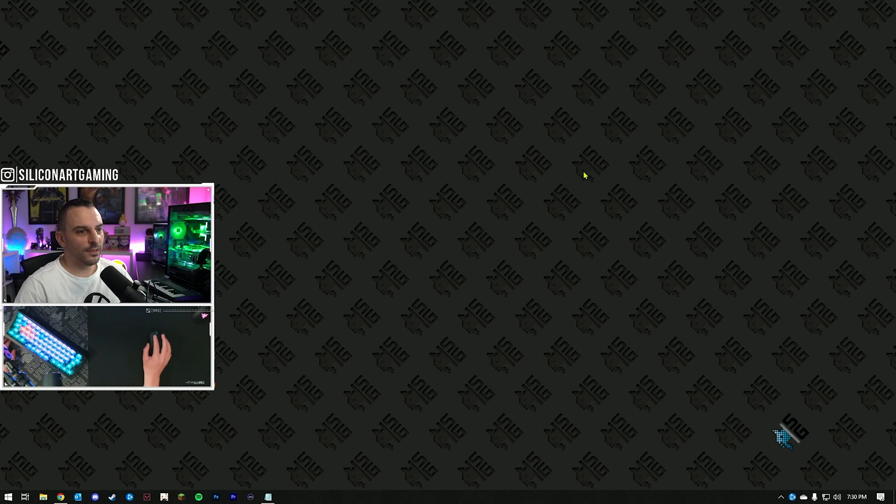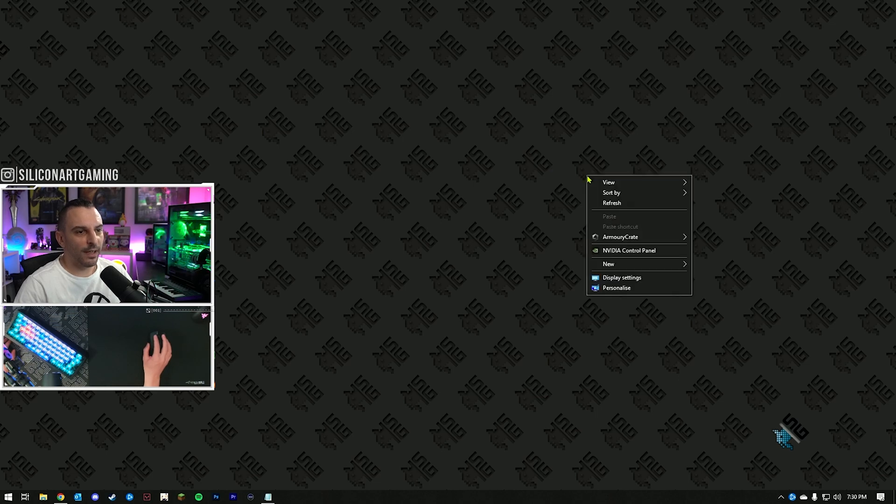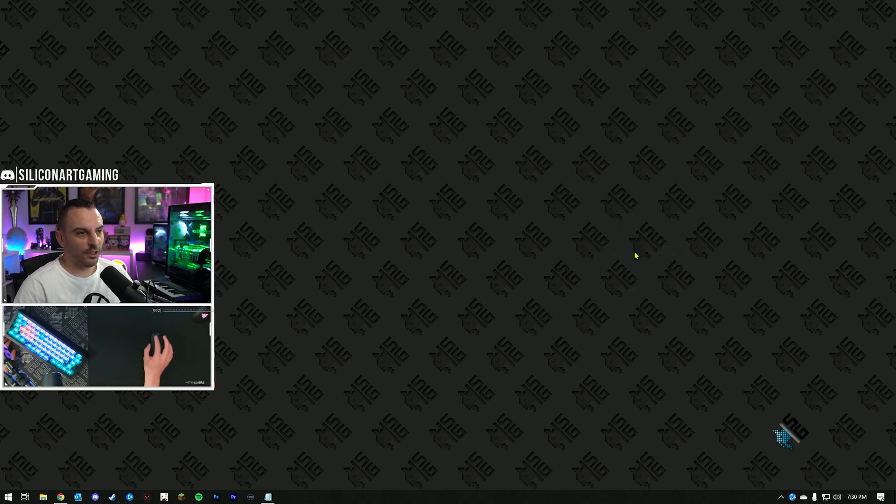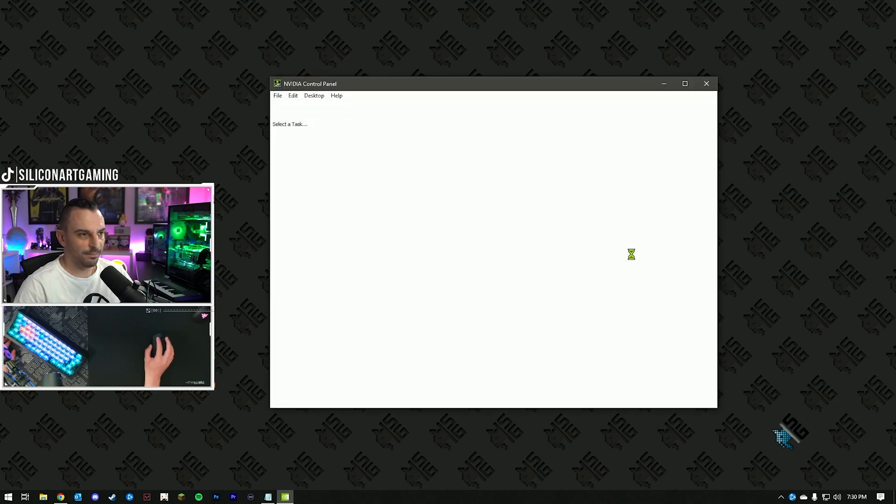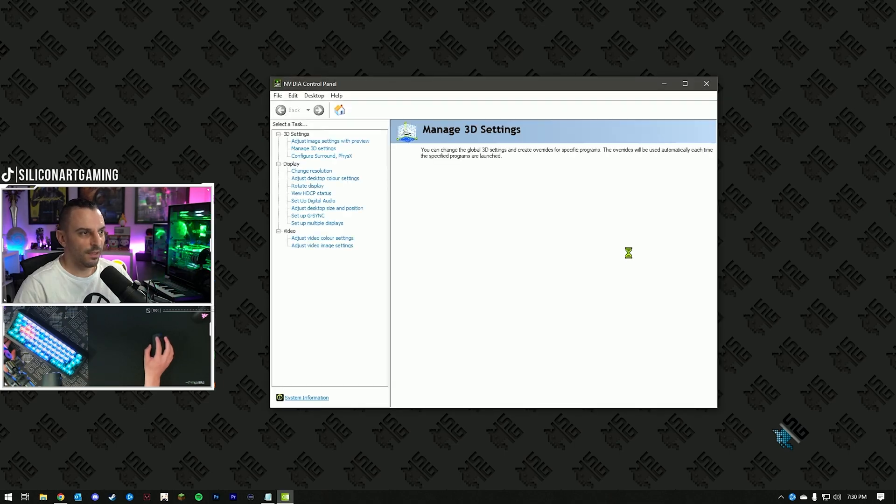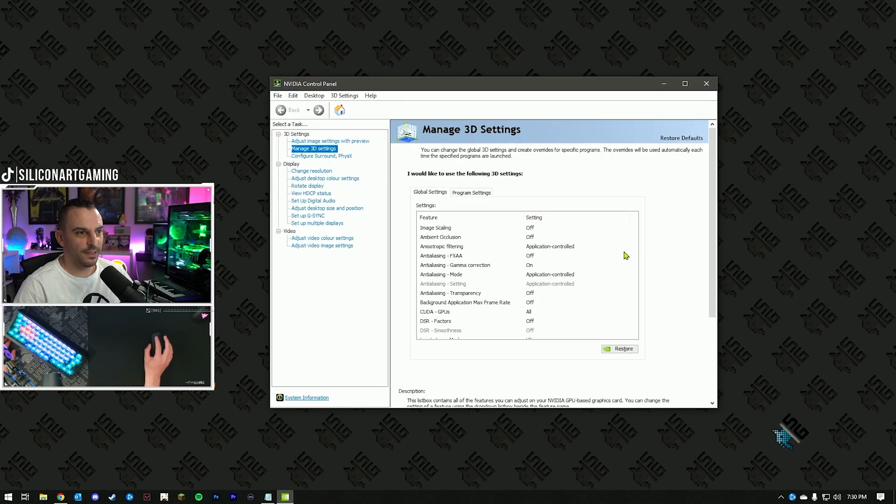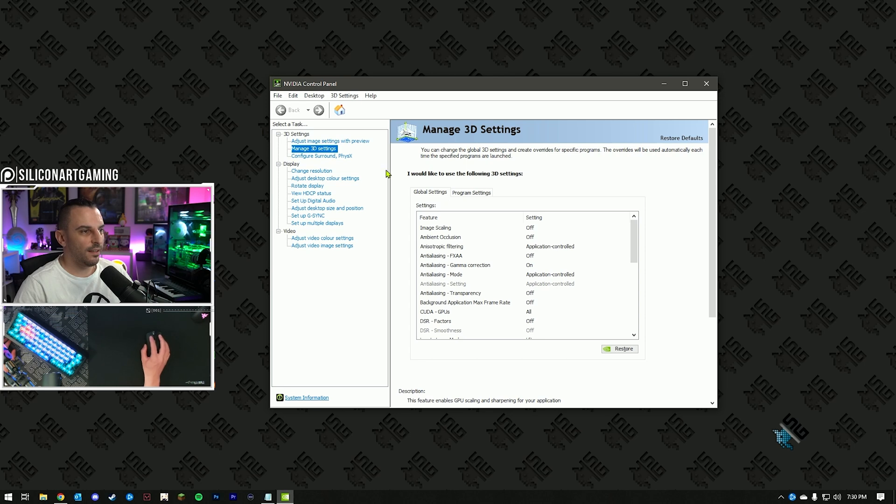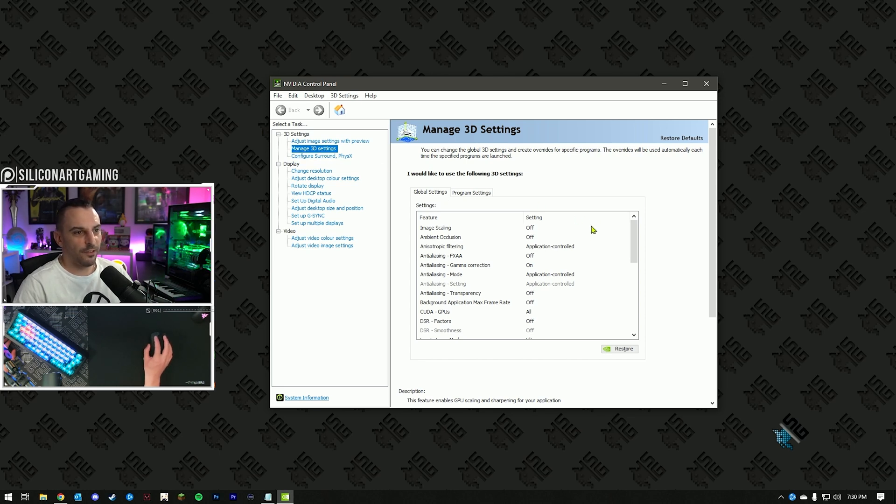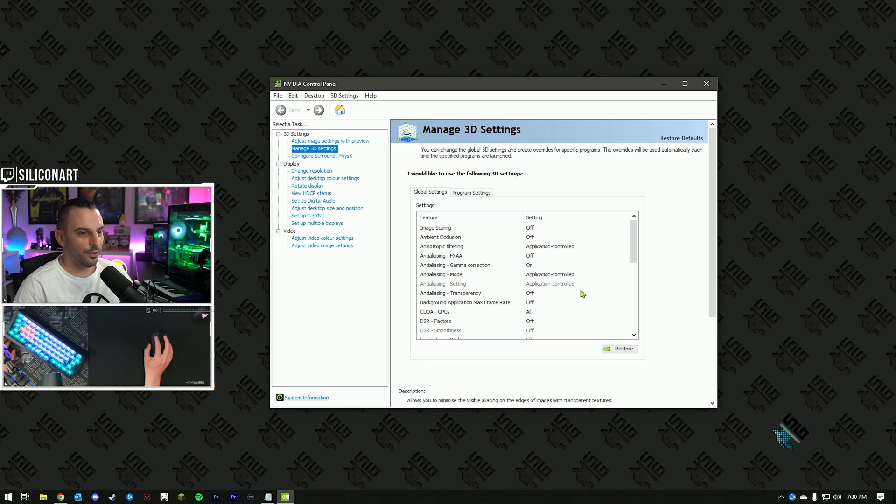Once it's all installed, right-click on your desktop, click on the NVIDIA control panel. I'm going to go through a few settings here, starting with the Manage 3D settings. In this first list here, we're going to go through and select a few of the options here.